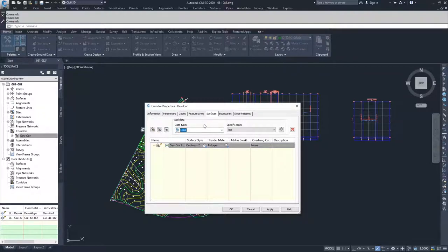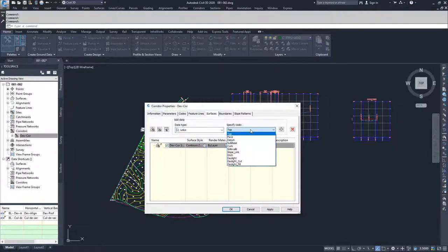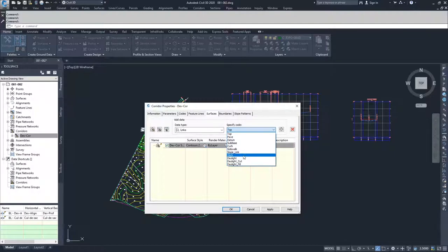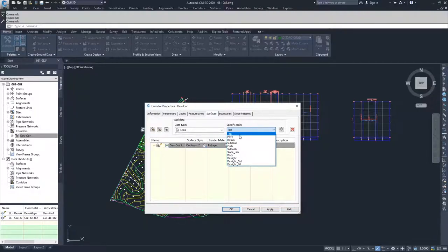Those links are those lines that we talked about when we were talking about our sub-assemblies. With those links, they have specific codes associated with them. So we have top, pave, datum, sub-base, curb, sidewalk, slope-link, ditch, daylight, daylight cut, and daylight fill. Those codes are linked to specific objects inside of our sub-assembly.